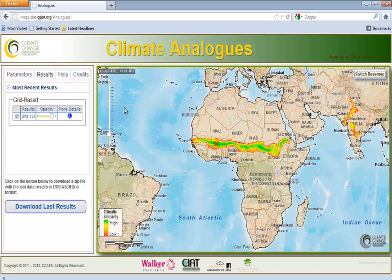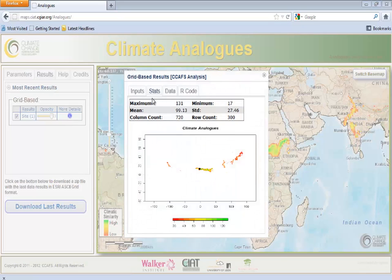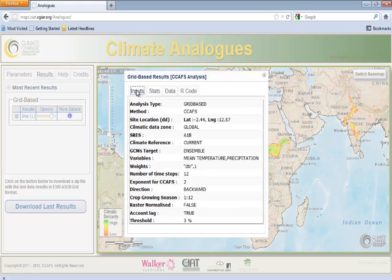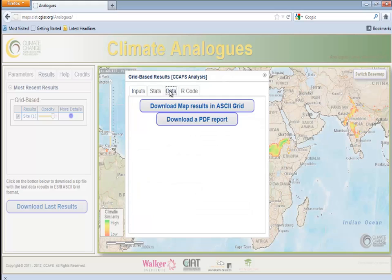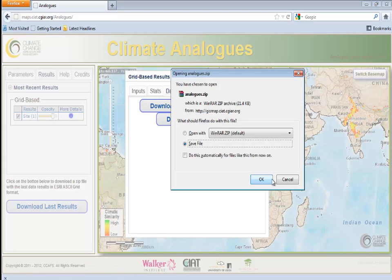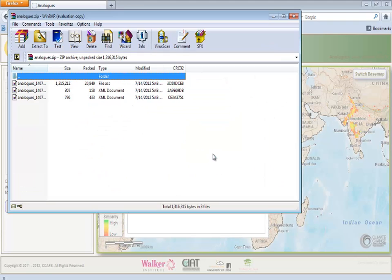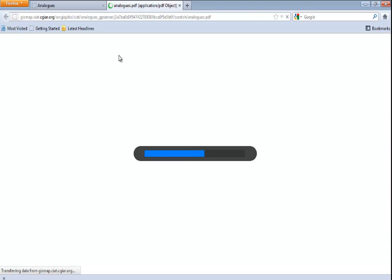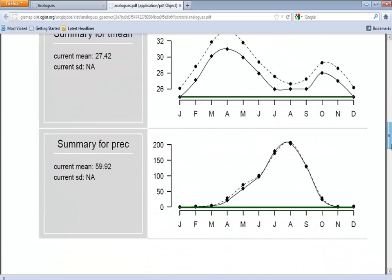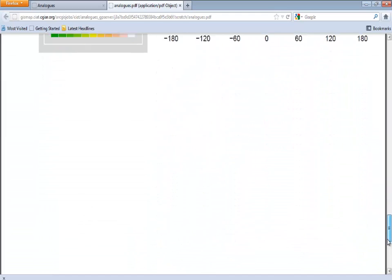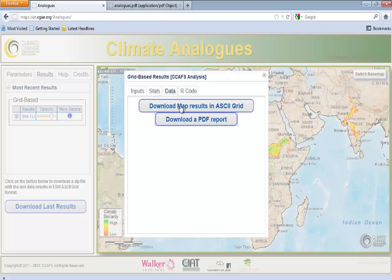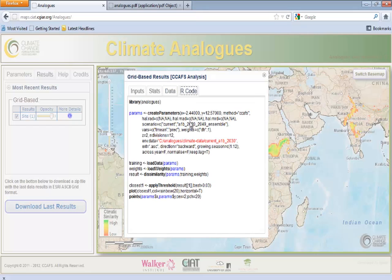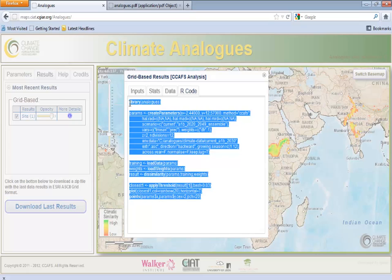Clicking on the blue information button brings up a dialog box with more options. The stats and inputs tab gives a summary of the calculations and parameters used in the analysis. The data tab has options for downloading a report of the results, either as an ASCII grid for use as a raster GIS file or in PDF format. Here we show you the ASCII file that you can import to GIS software and an example of the information you can find in the PDF file. In later versions of analogs, it will be possible to export results in other formats, such as the KMZ format used by Google Earth. The R code tab displays an encoded library which can be copied and pasted into the R environment for statistical computing to replicate the analysis locally. If you are familiar with R, you can copy this script and use it in the program.